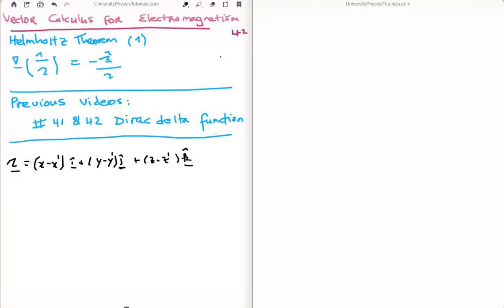In this video I'm going to continue on with my tutorials on vector calculus for electromagnetism. This is video number 42, or video 1 in the subsection on the Helmholtz theorem. Specifically I'm going to show why the gradient of 1 over the magnitude of the separation vector is equal to minus the separation unit vector divided by the magnitude of the separation vector squared. The previous relevant videos are numbers 41 and 42, where I discuss the Dirac delta function, and I'll be using those in the coming videos to prove the Helmholtz theorem.